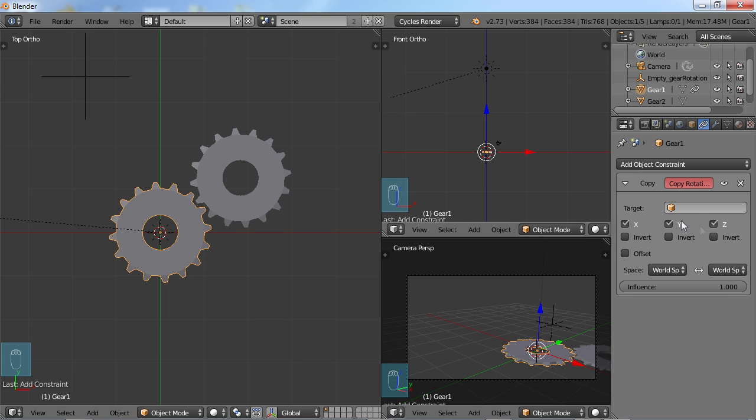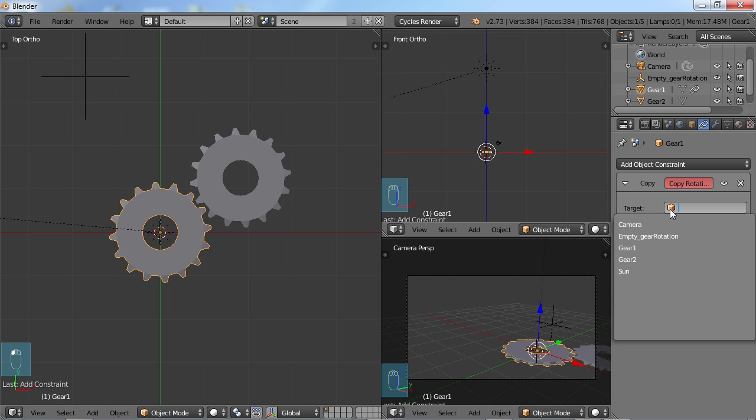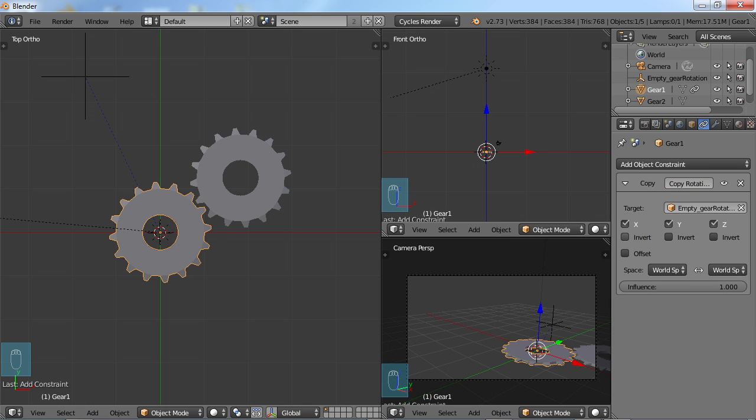And as soon as you get that, you'll see some of these options here. And in this case, I want this gear to copy the rotation of our empty. So I'm going to go to Target, click on this, and I'm going to choose Empty Gear Rotation. Now, what rotation do I want it to copy?